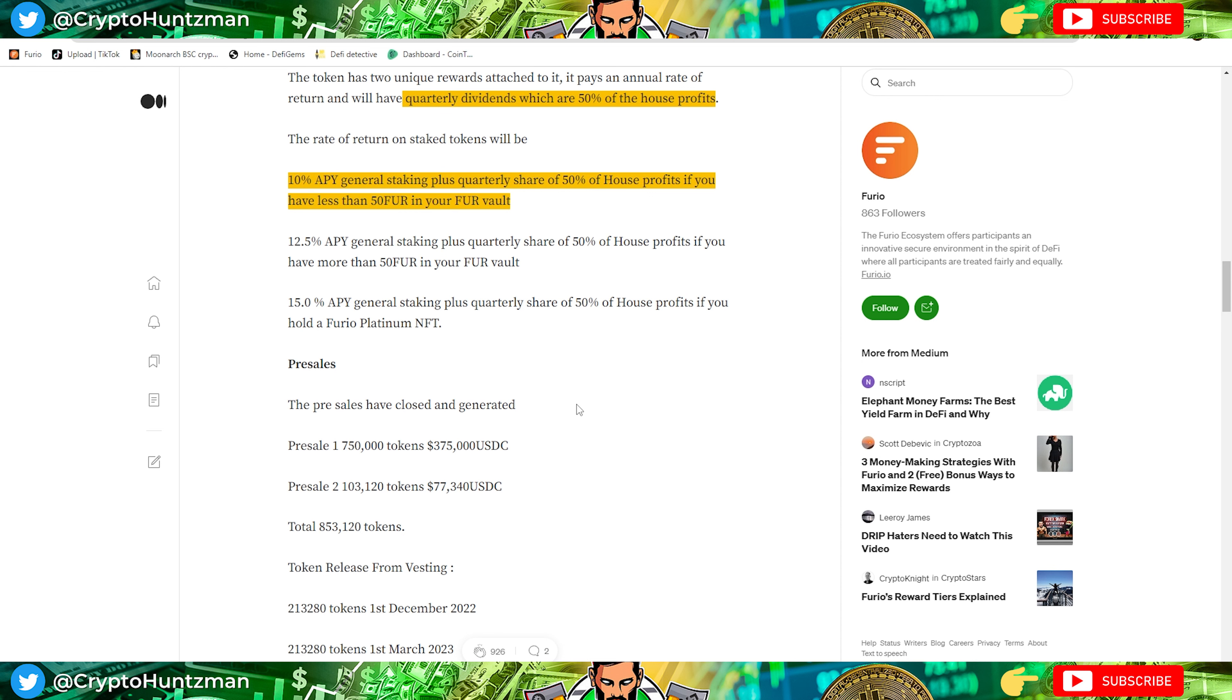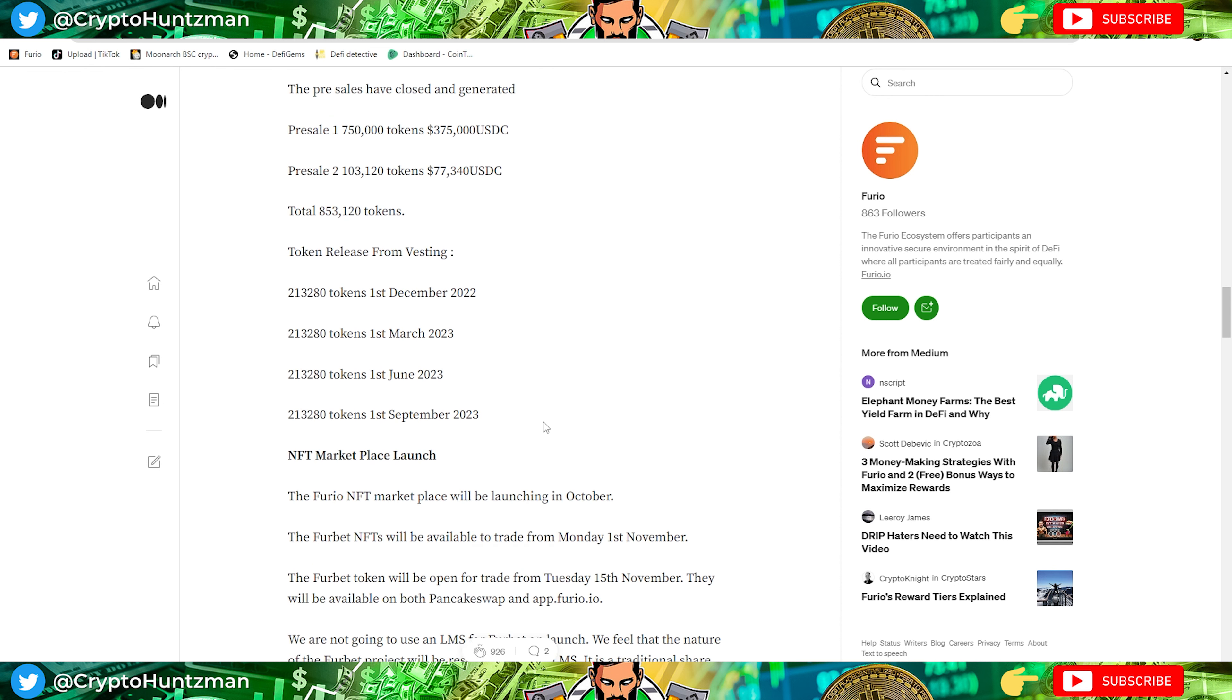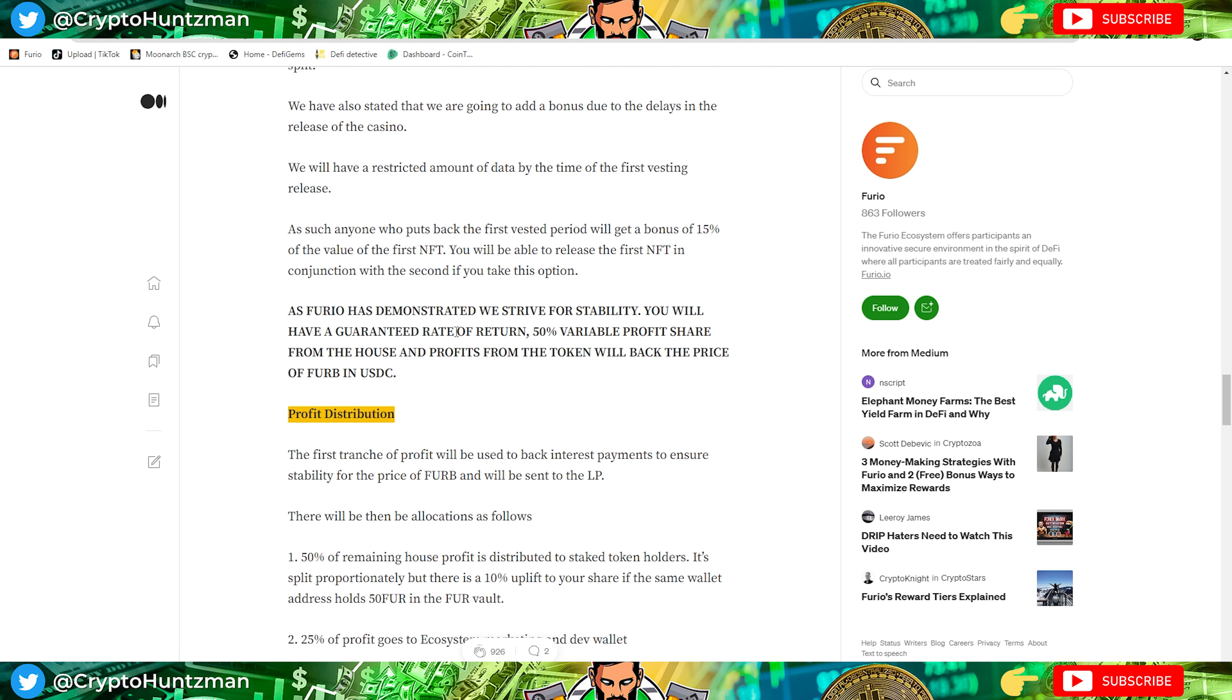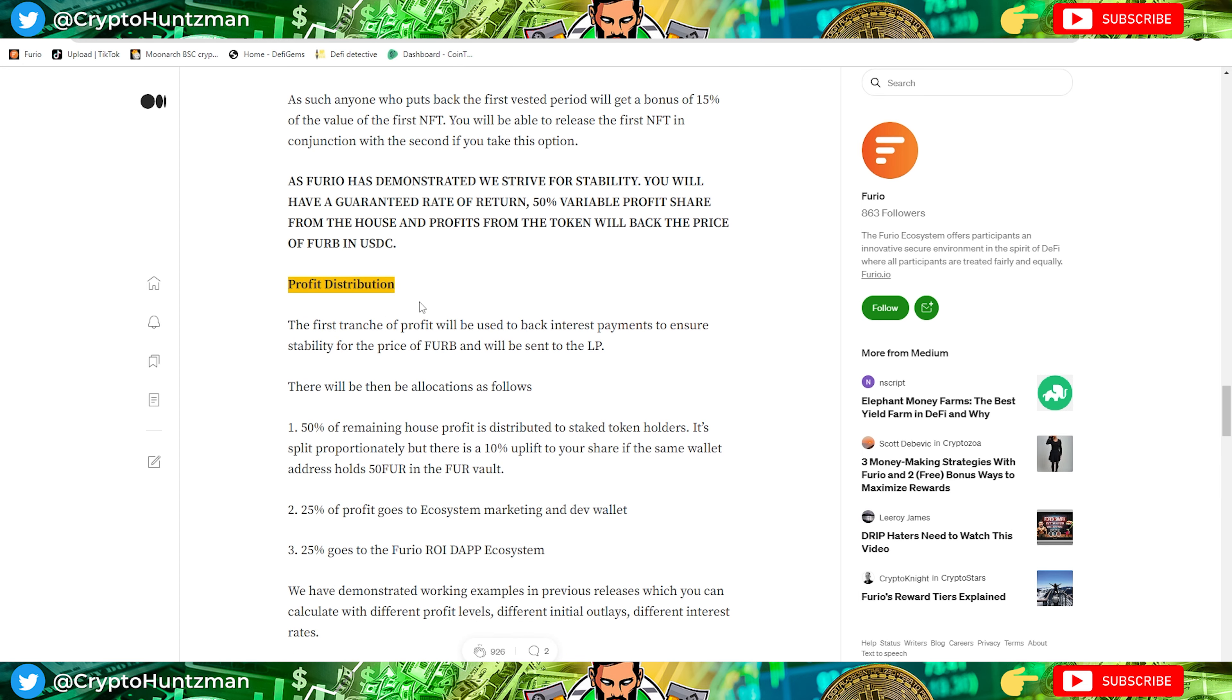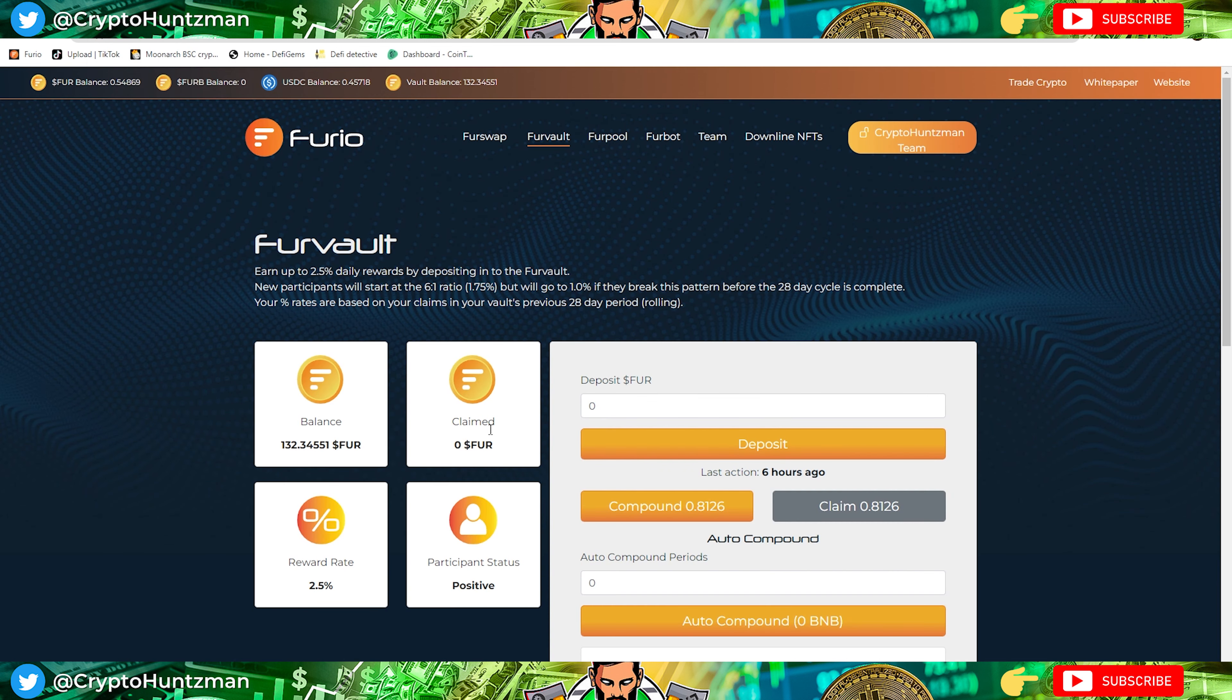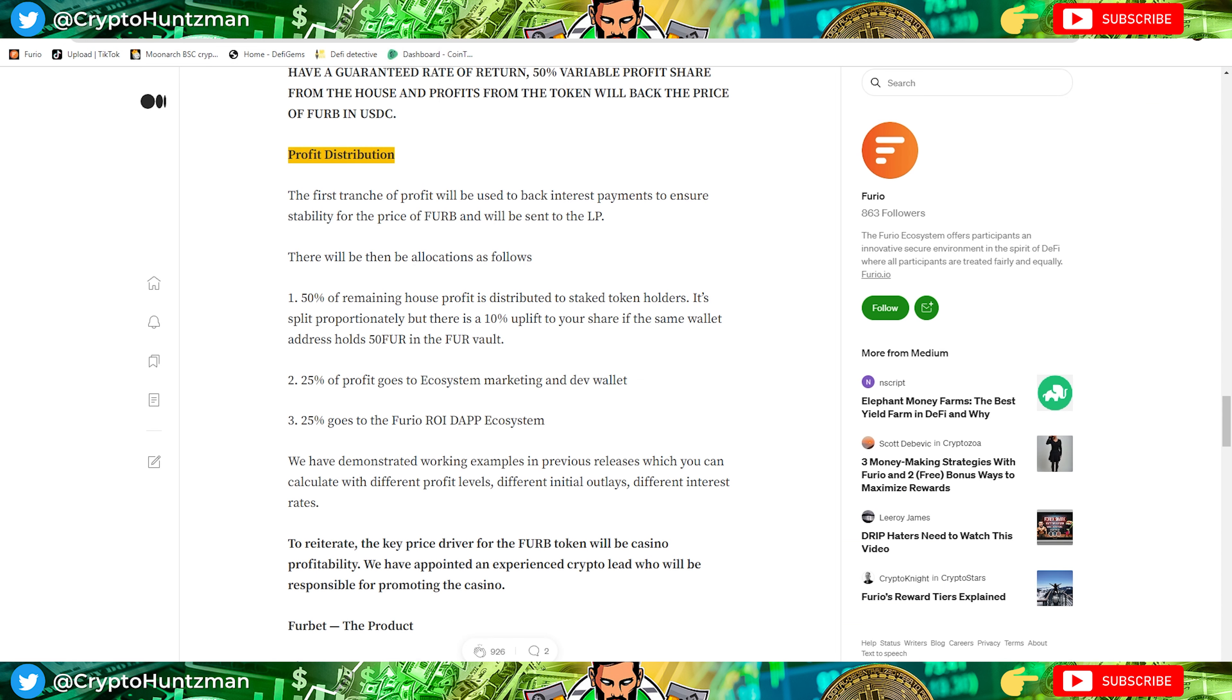I'll be making sure to buy some of these Fur tokens and just have them in my wallet, 12.5% APR when staking, and then a quarterly share of 50% of house profits, which is brilliant. Obviously pre-sales are done, I missed them unfortunately. If we scroll down again we can see profit distribution. The first tranche of profit will be used to back interest payments to ensure stability. The price of the FurB will be sent to the LP. The allocations will be 50% of the house profits distributed to holders, 25% goes to the ecosystem marketing, and 25% goes to the Furio ROI dApp ecosystem.